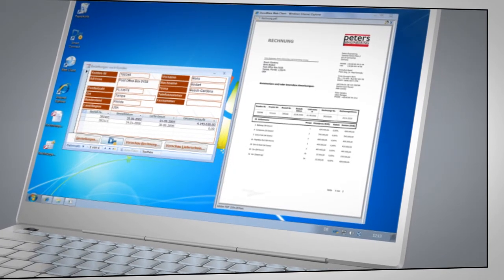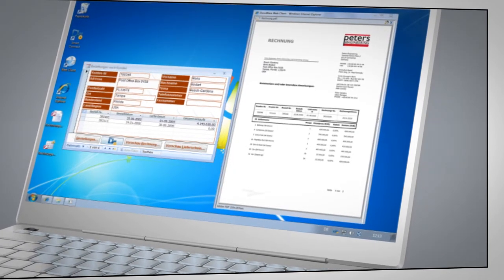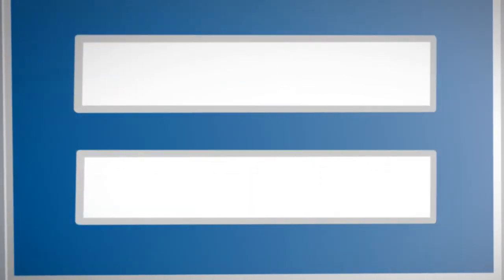Did we pique your interest? Watch our product demo to find out more, or contact us directly. Just click on one of the buttons shown.